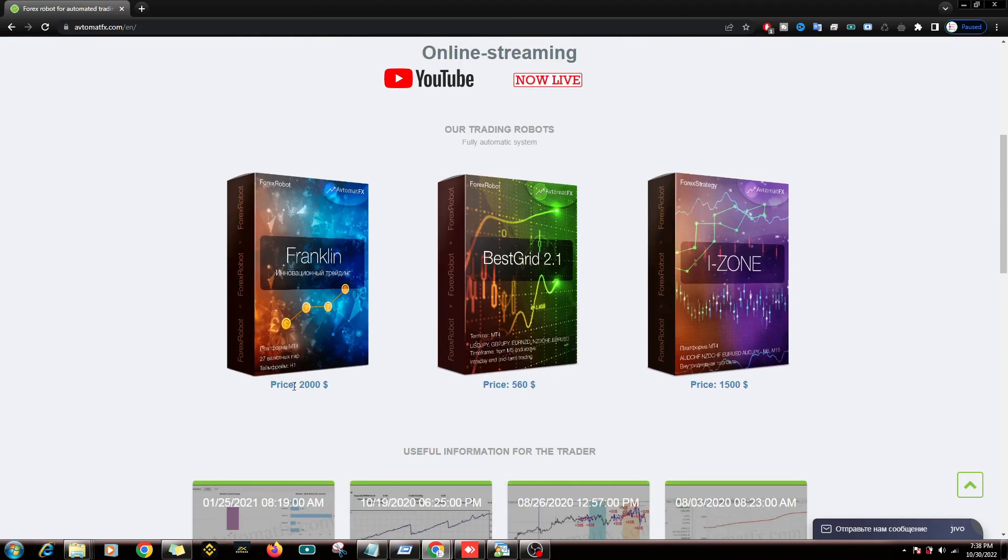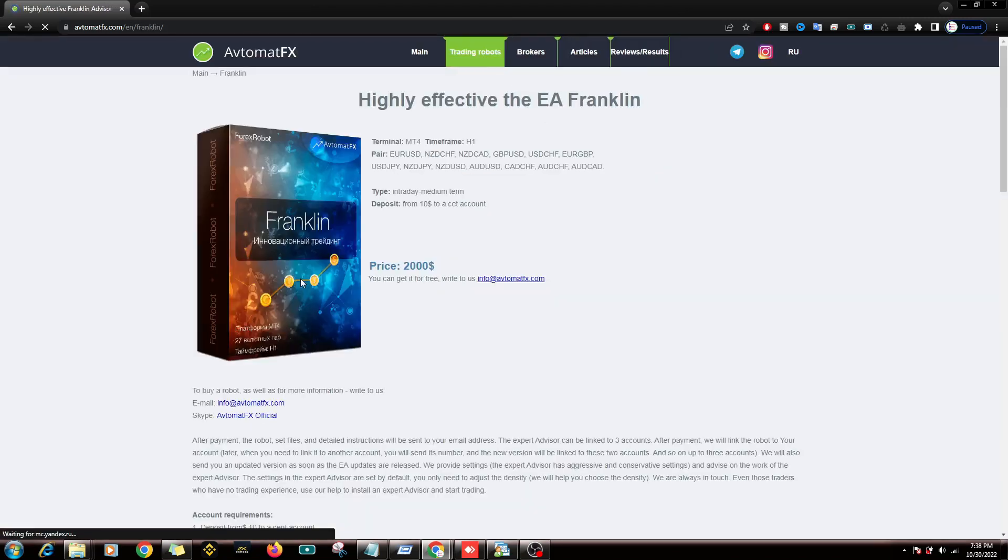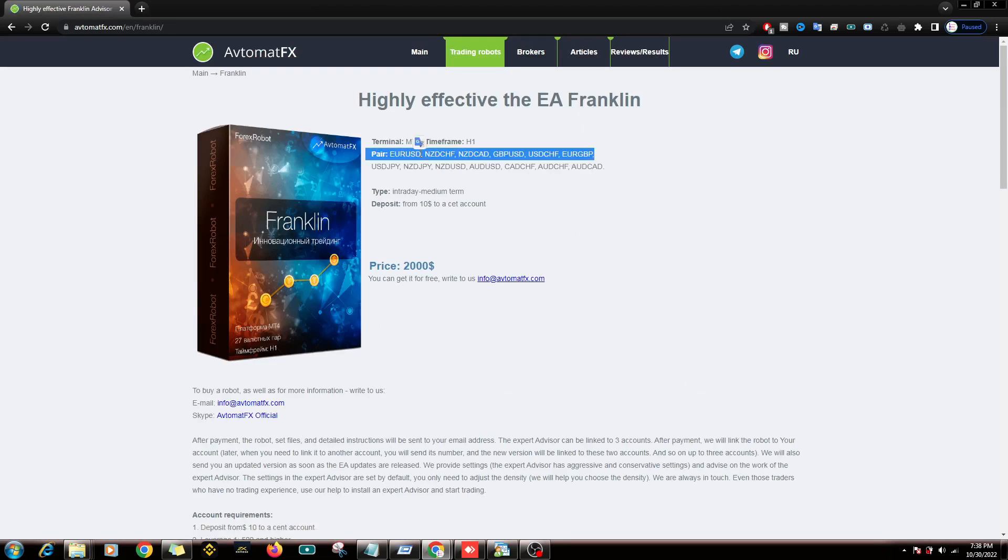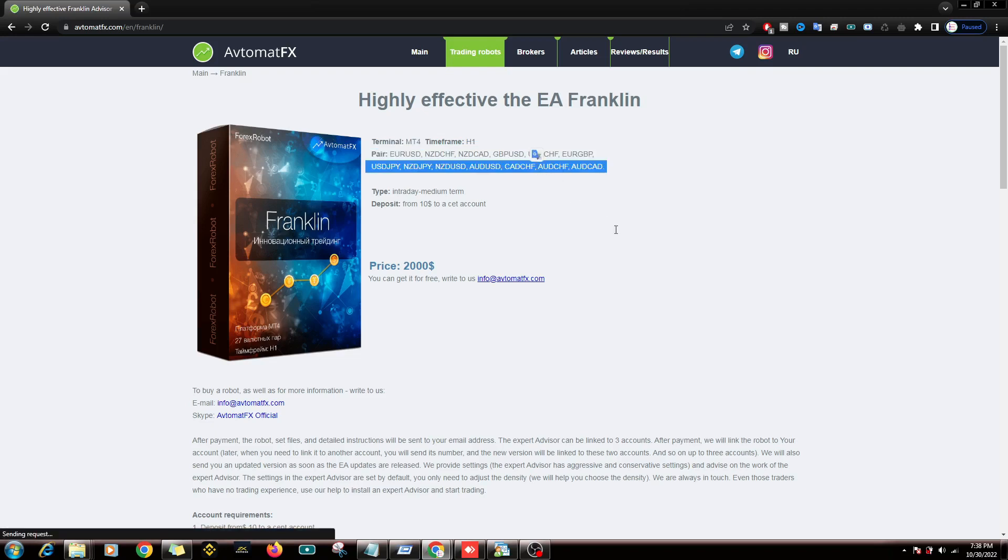Okay, because I will review Franklin's Expert Advisor, I will see the details. This Expert Advisor can work in many pairs, including Euro to US Dollar, New Zealand Dollar to Swiss Franc, New Zealand Dollar to Canadian Dollar, Pound Sterling to US Dollar, US Dollar to Swiss Franc, and many other pairs.